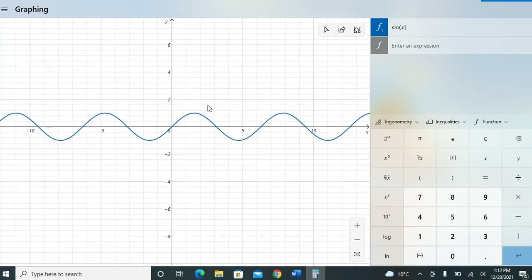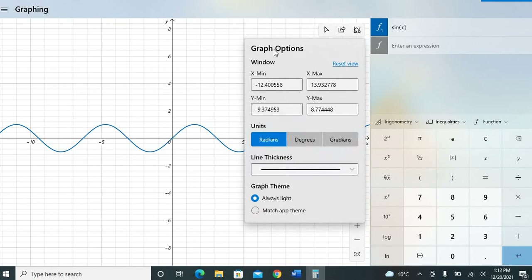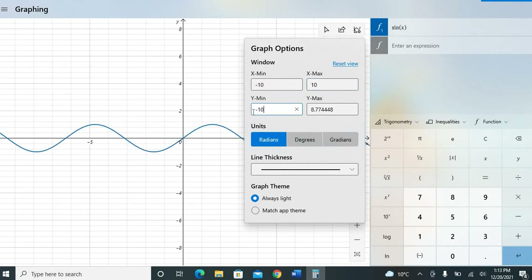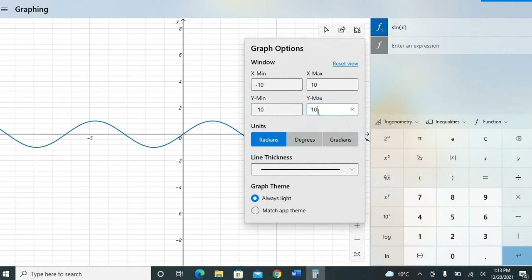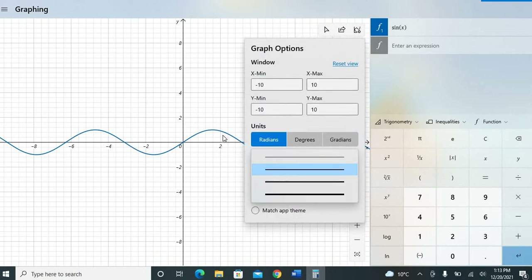You can control what you see in the graphing window. You can input the x-axis range, for example from minus 10 to plus 10, and similarly minus 10 to plus 10 for the y-axis. The graph will then only display values within that range. You can also choose different units like degrees or gradients, and adjust the thickness of the graph line.